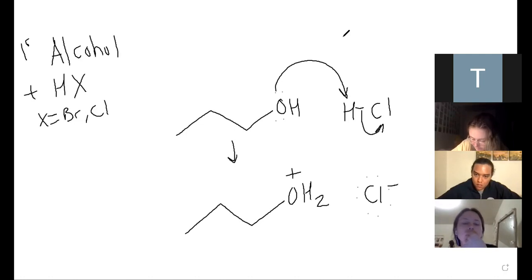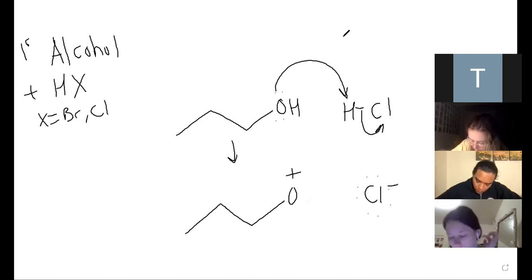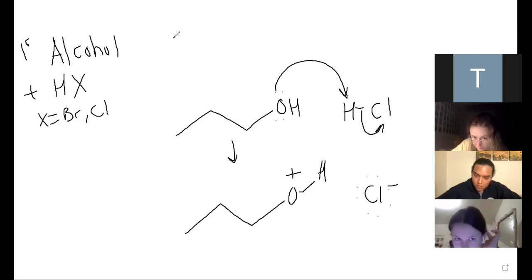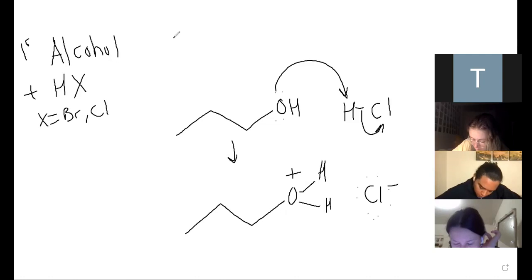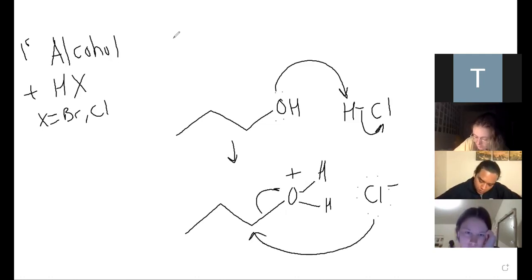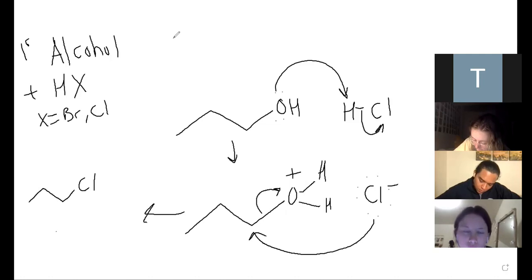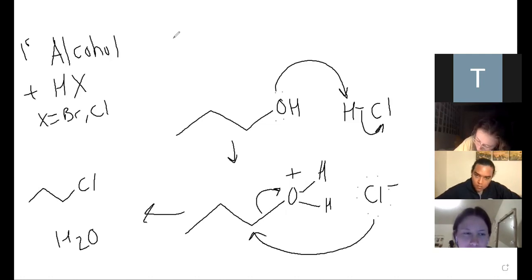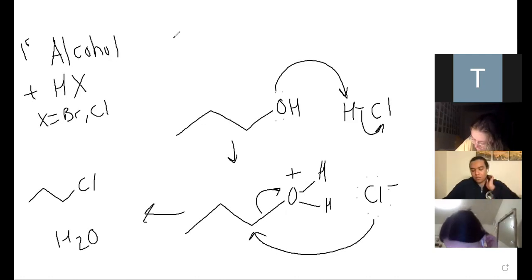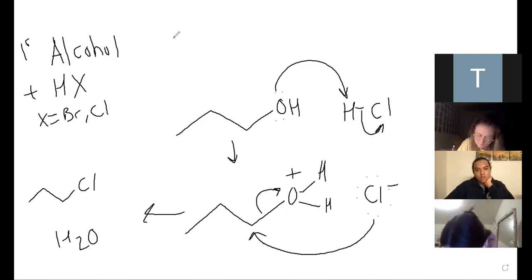I'll draw the Hs a little bit clearer so you can see them. You have this H and this H, with the oxygen at plus charge. Now the chlorine can come in and do the reaction and pop the water off. Then you get your product, and H2O would be your byproduct. So if you have a primary alcohol plus either HBr or HCl, you are simply going to replace your OH with your halogen.